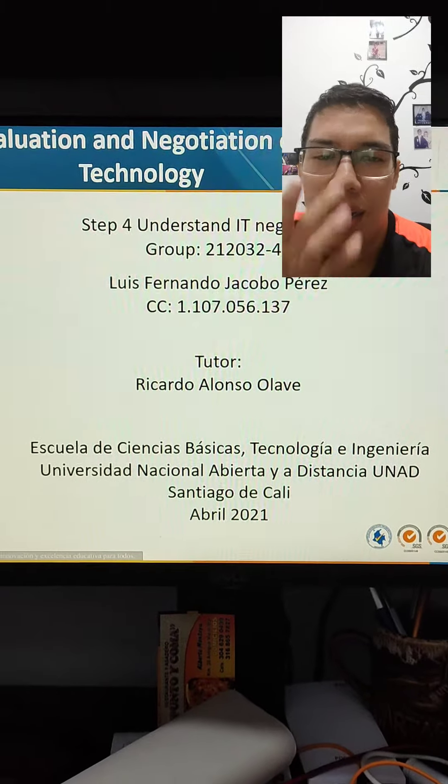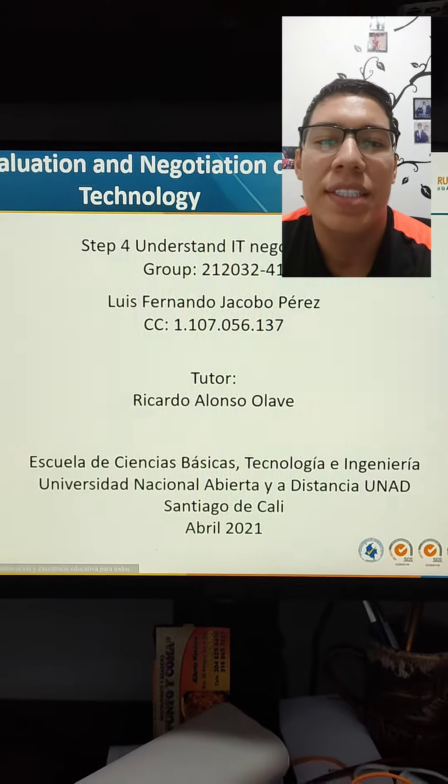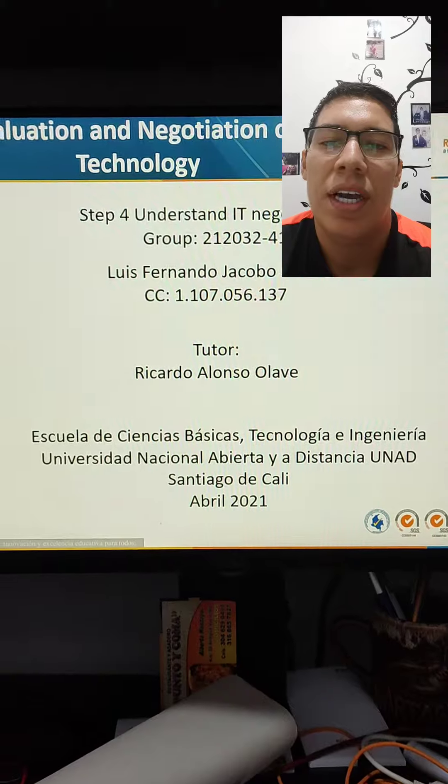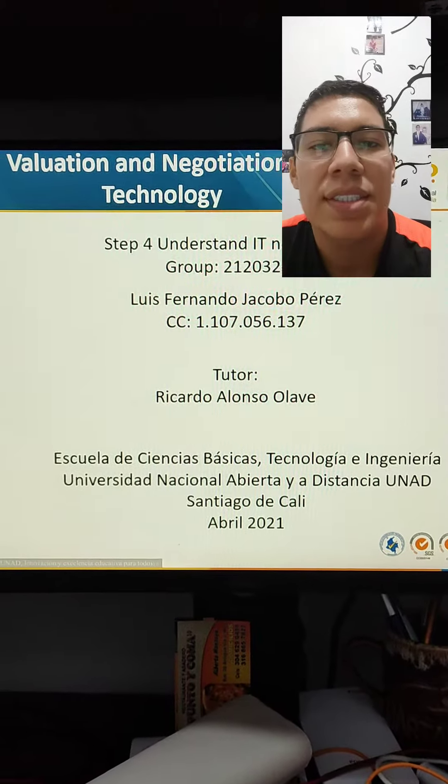Hi, teacher and classmates. My name is Luis Fernando Jacobo Perez.